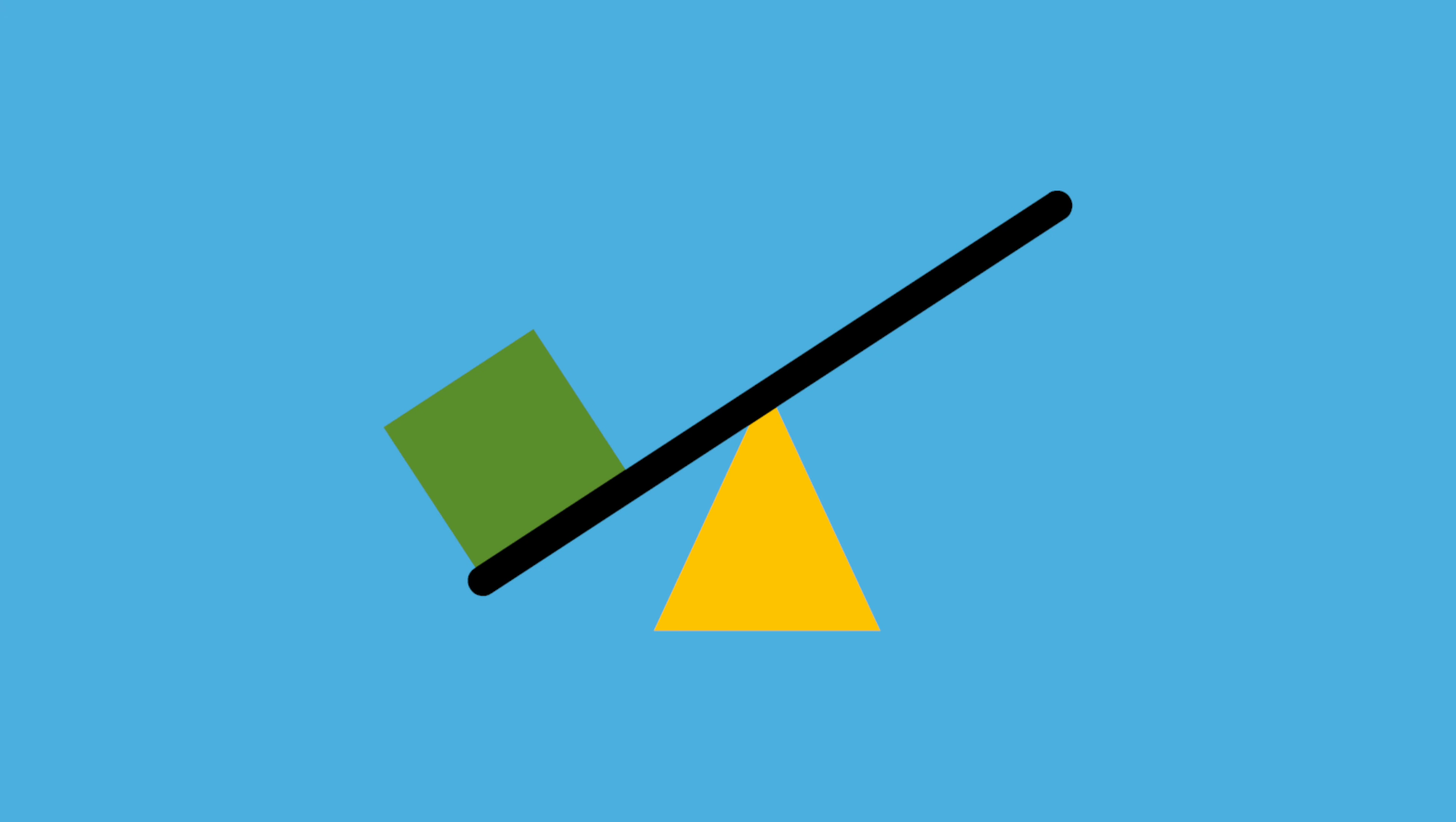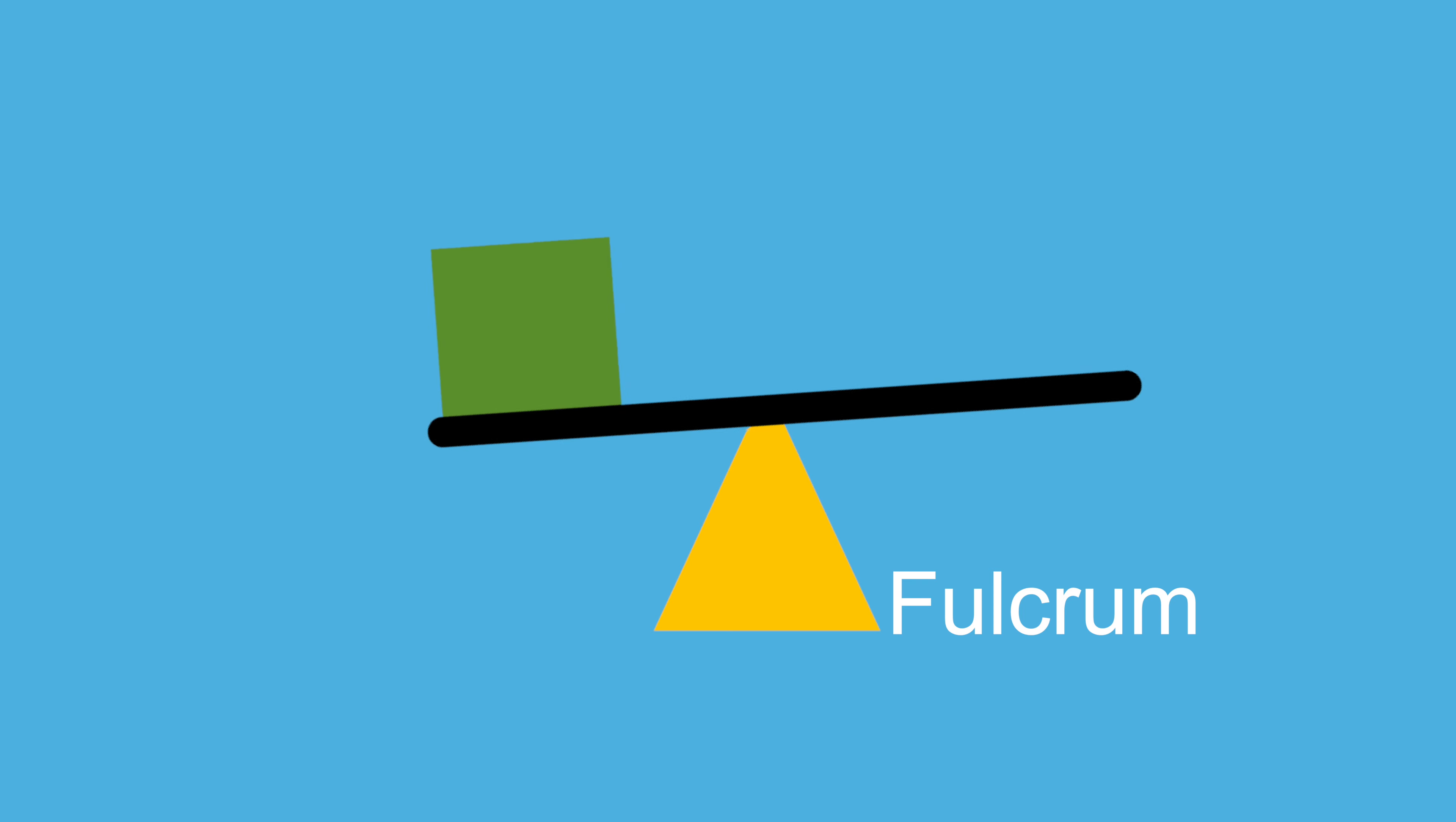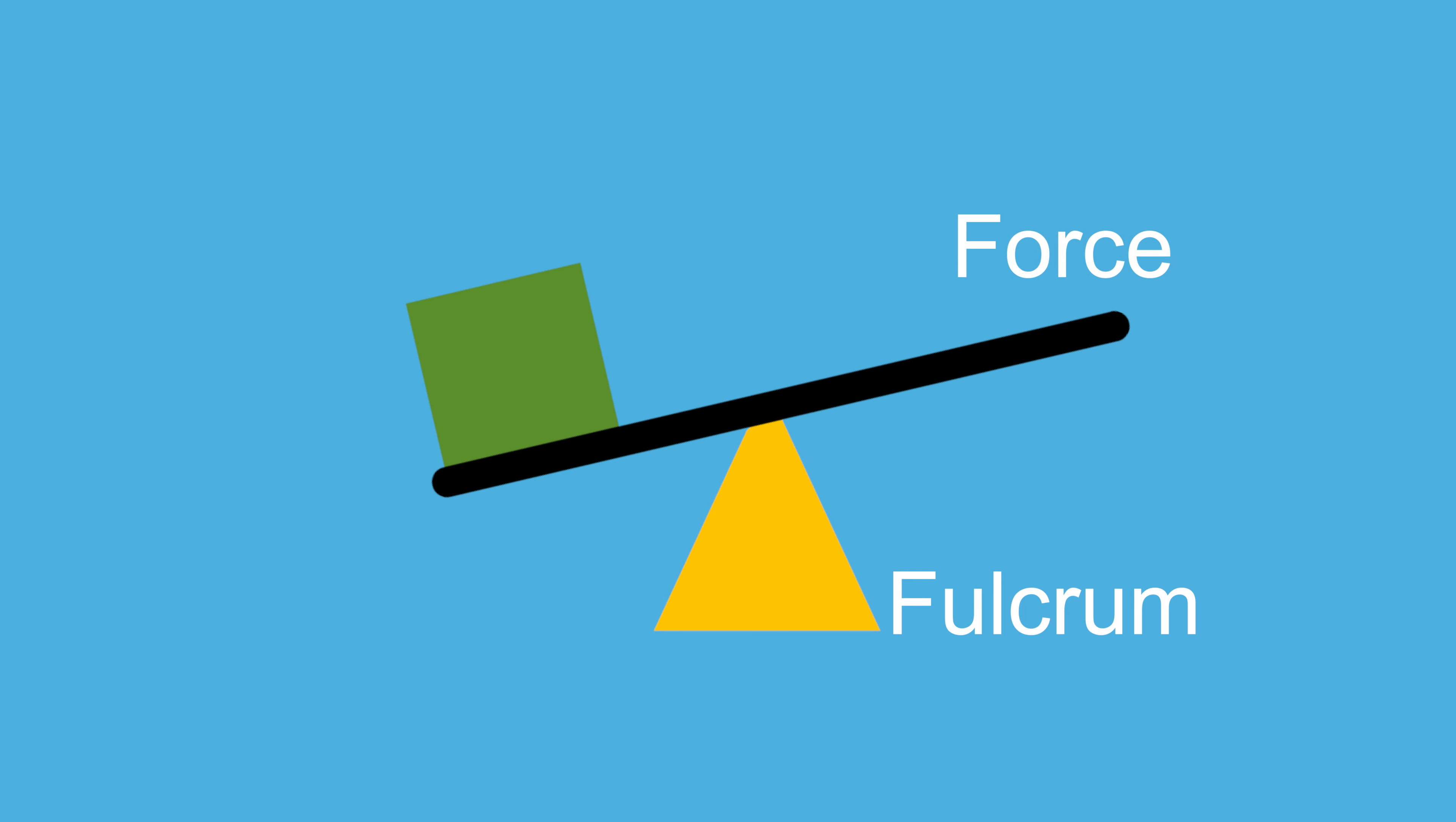A lever is a tool like a bar or rod that sits and turns on a fixed support called a fulcrum. When you add a force to one side of the bar or rod, the other side will lift up.